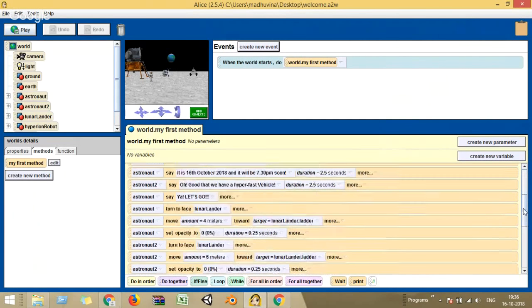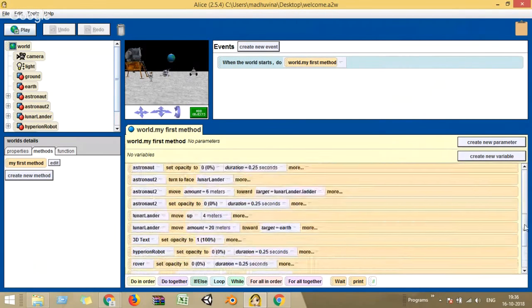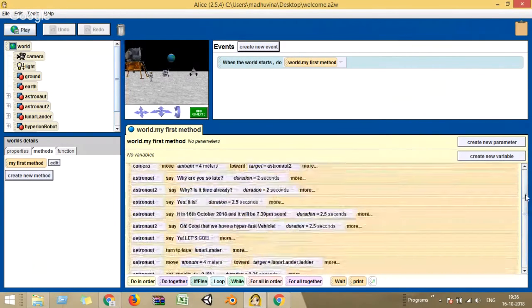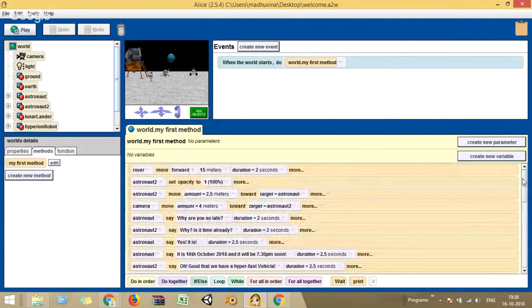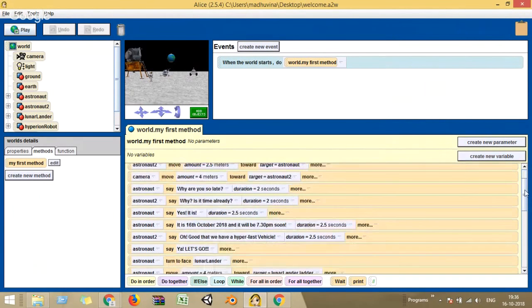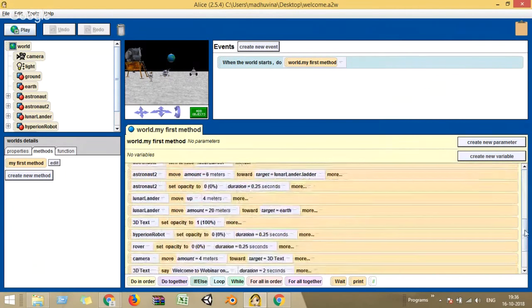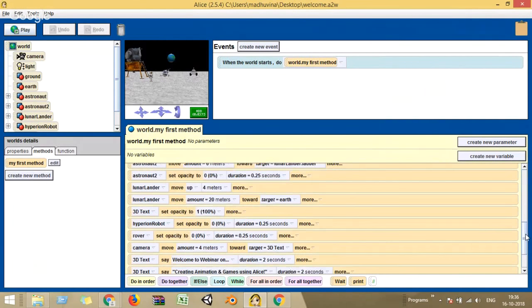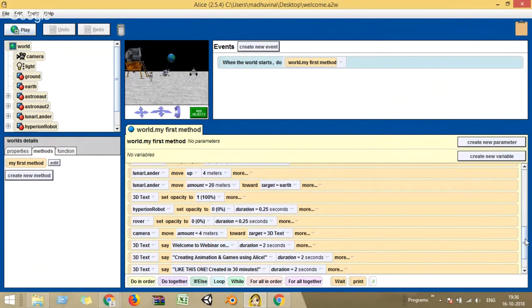I'm scrolling through a set of lines — this is the actual script for the animation. It's very easy to create, one after the other. At the end of the lecture you will be able to create your own story with your own characters, and create a simple animation like this. Very, very easy.